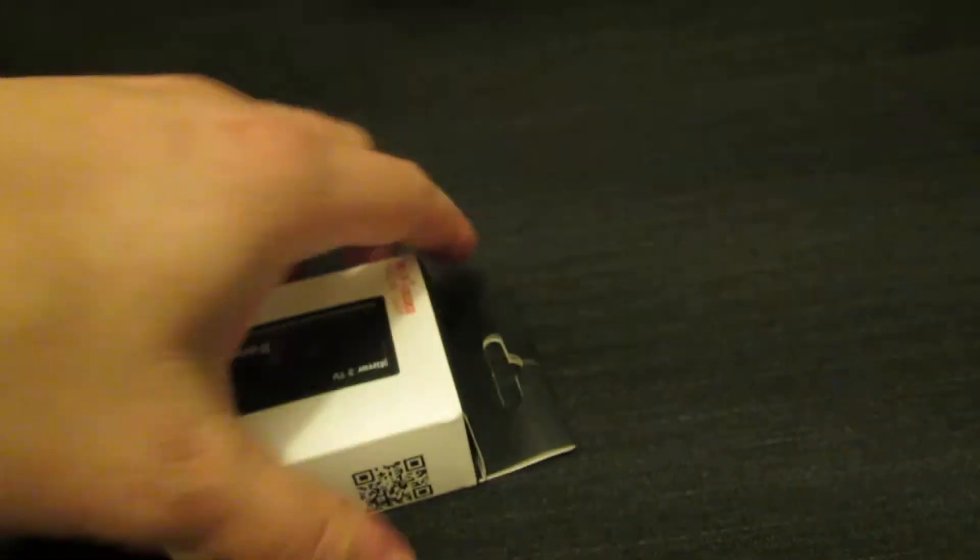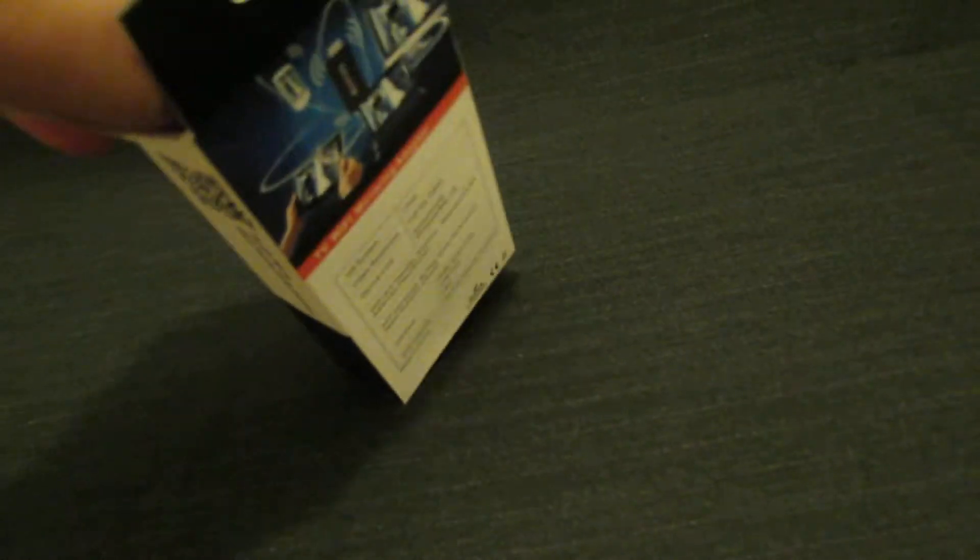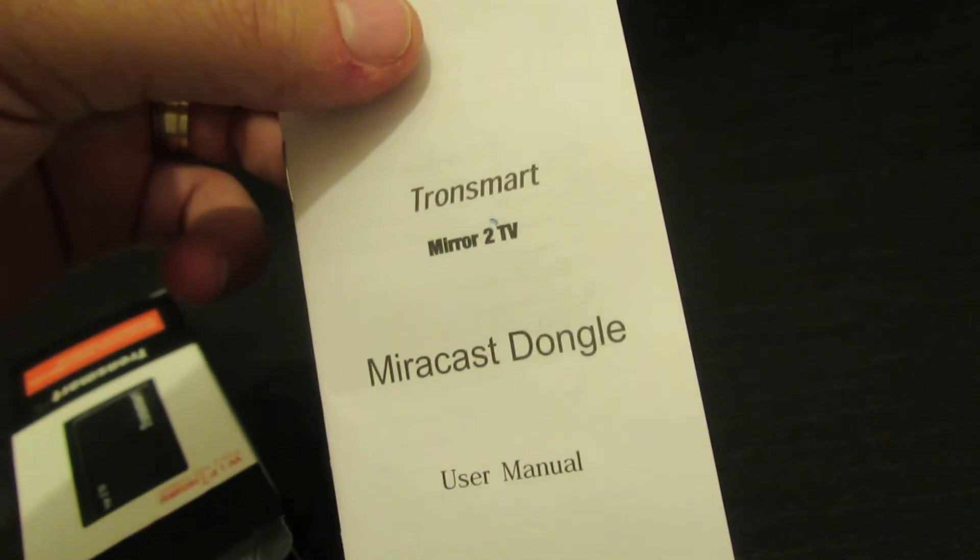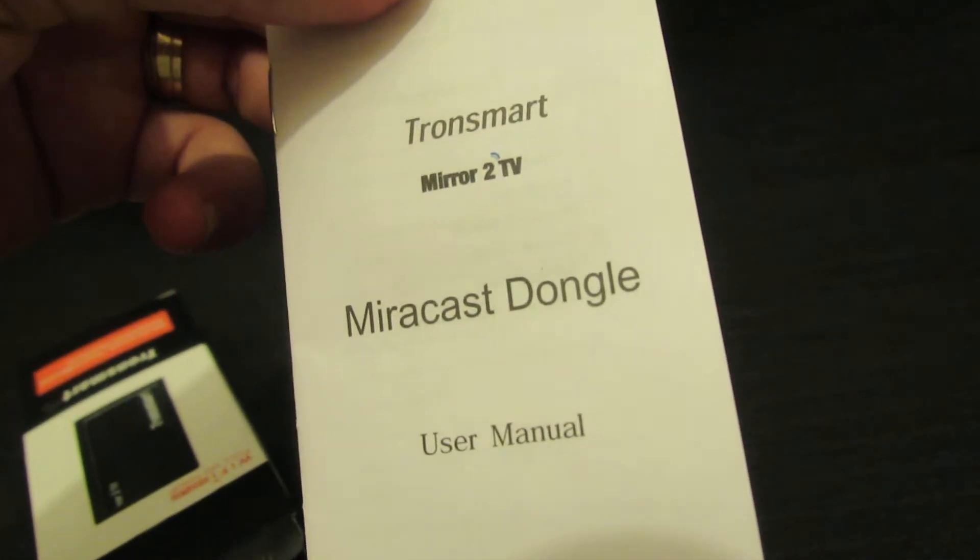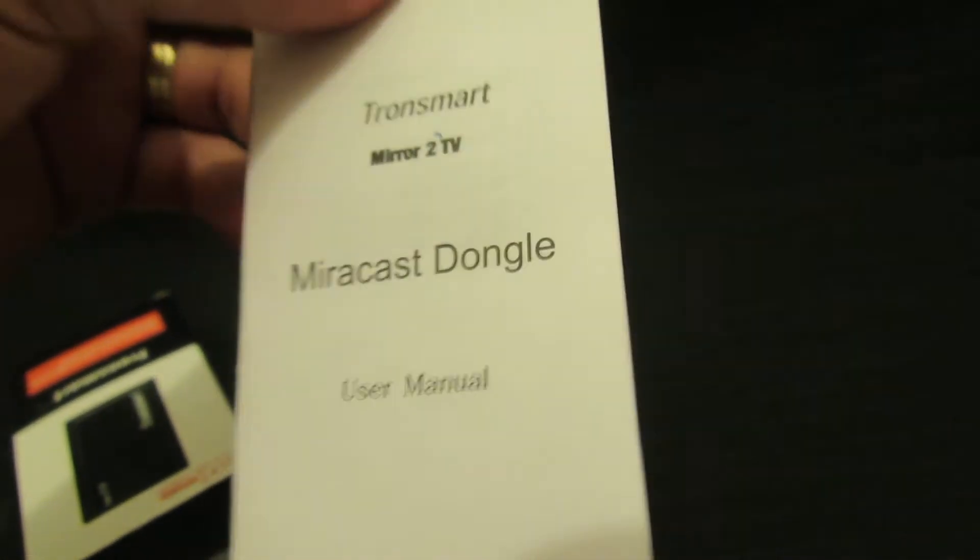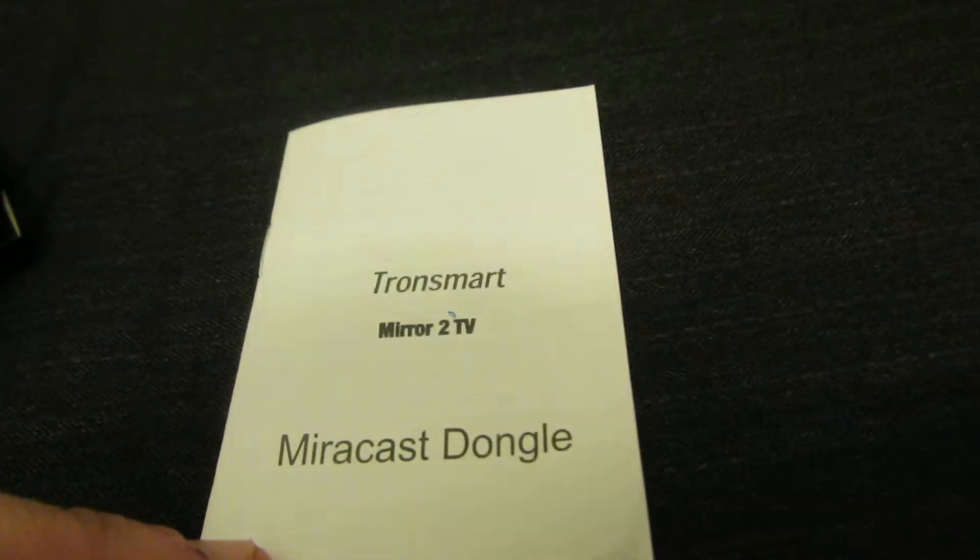Let's take a look at this. Just open the box. And... Tronsmart Mirror to TV user manual. This is in English.